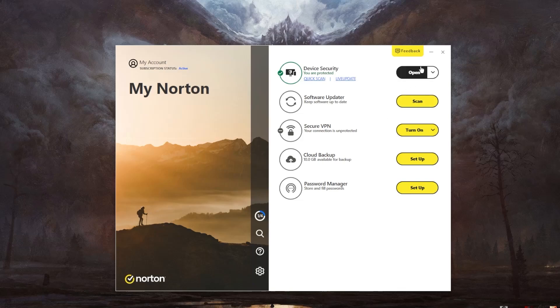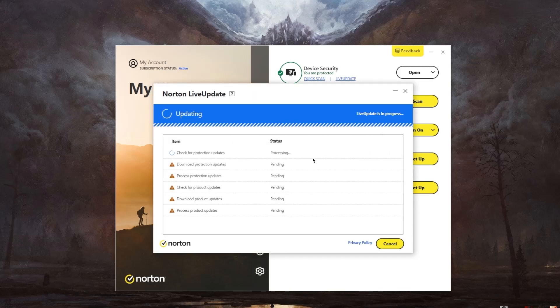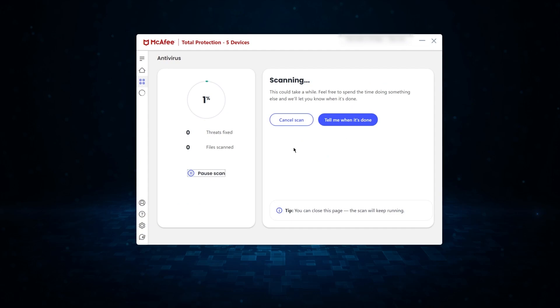The next step in the removal process involves using specialized antivirus and anti-malware tools. Reputable security software is designed to detect and eliminate ransomware, making it irreplaceable in the fight against these sorts of threats. Experts regularly update antivirus databases to make sure the software is equipped to recognize the latest ransomware variants. Performing a full system scan can uncover and eliminate the malicious code, restoring the system to a pre-infection state.